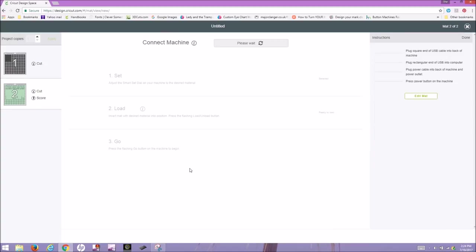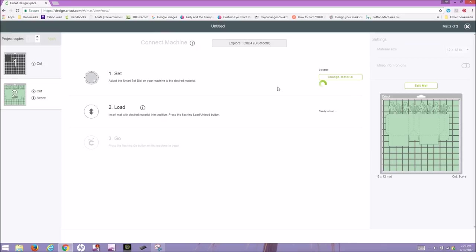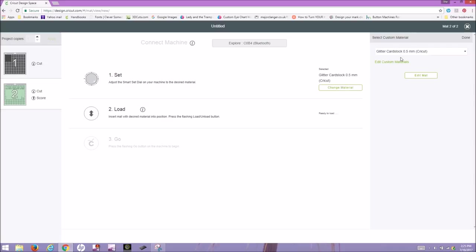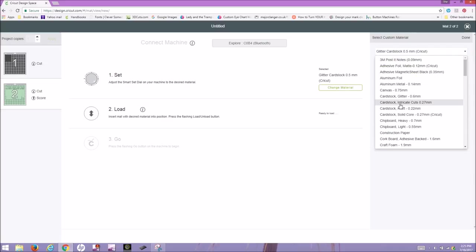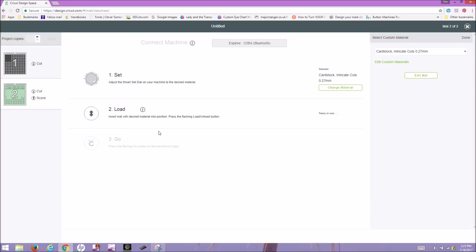It'll take me to where I get to choose which Cricut machine. It's going to ask me to select on my dial what I want to do. I'm actually going to select a custom because it's kind of an intricate cut there and I do want it to cut well and I don't want it to rip. So I'll change this and go to Intricate Cardstock Intricate Cuts, since it's got a pretty busy design on there. And then now it's ready to load on my mat. I'll pause this video so I can switch over to my camera.